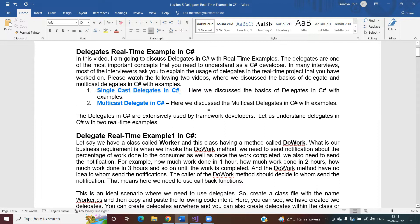In this video I am going to discuss delegates with real-time examples. Delegates are one of the most important concepts you need to understand as a C# developer, and it is also important to understand the real-time examples. In many interviews, most interviewers ask you to explain the usage of delegates in a real-time project that you have worked on.